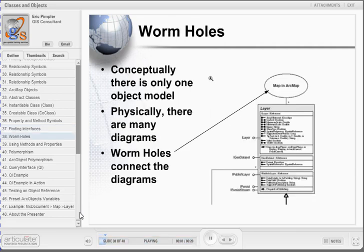One final thing to mention before we leave object model diagrams is the presence of wormholes. Conceptually, there is only one object model diagram in ArcObjects, but physically there are many diagrams. Wormholes are used to connect the diagrams and simply inform you that a class is linked to another class in another OMD.